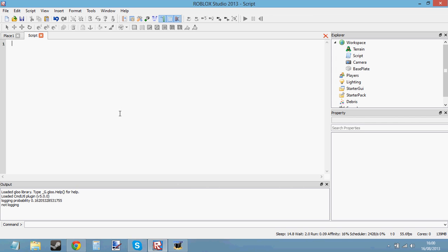Hello and welcome to your 7th scripting tutorial. In this tutorial we're going to be learning what returning is.